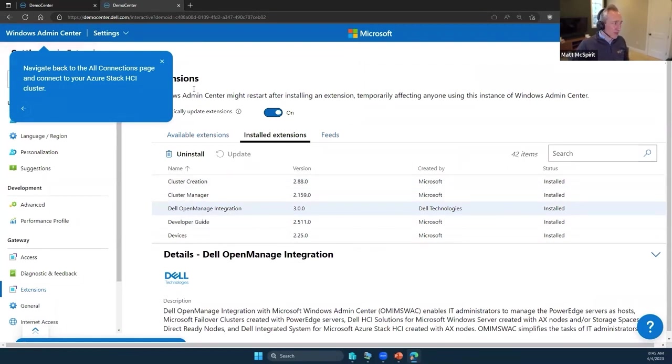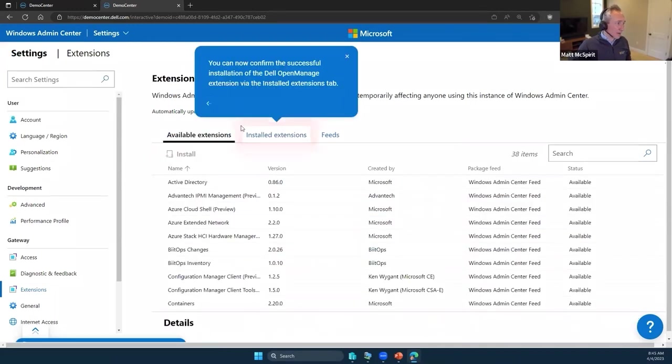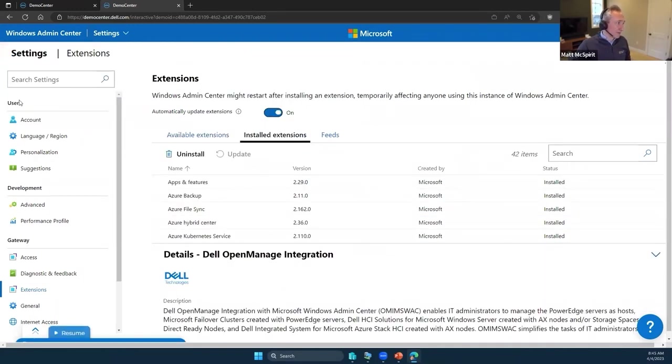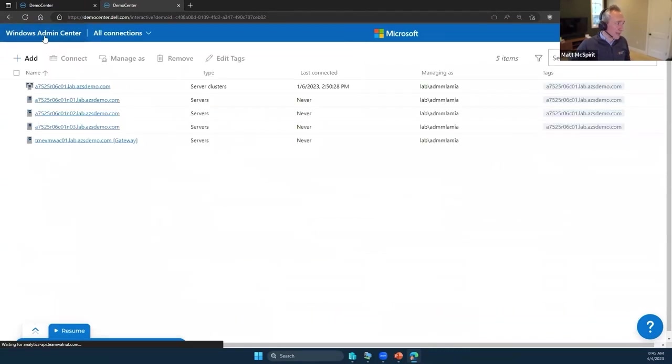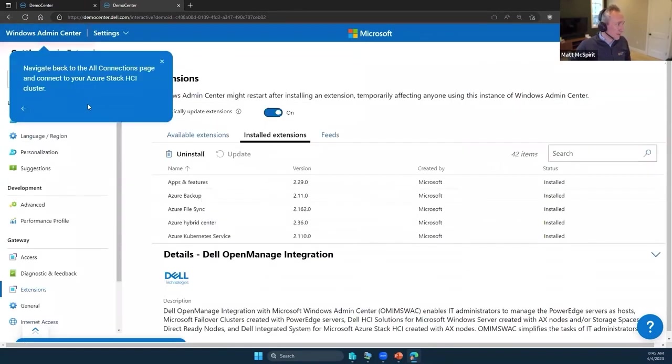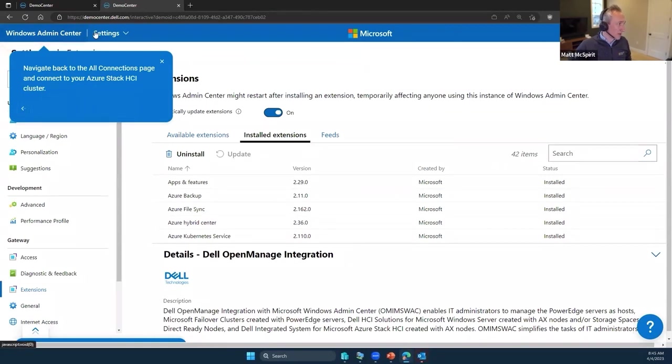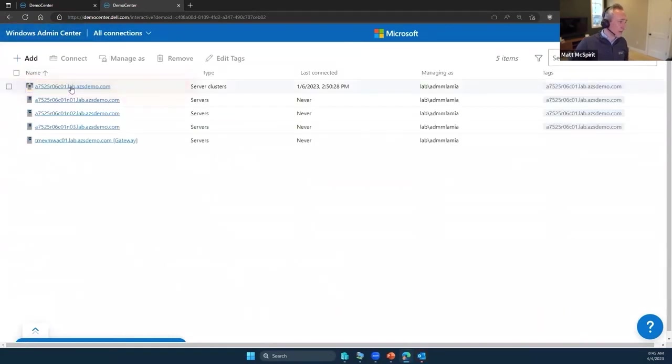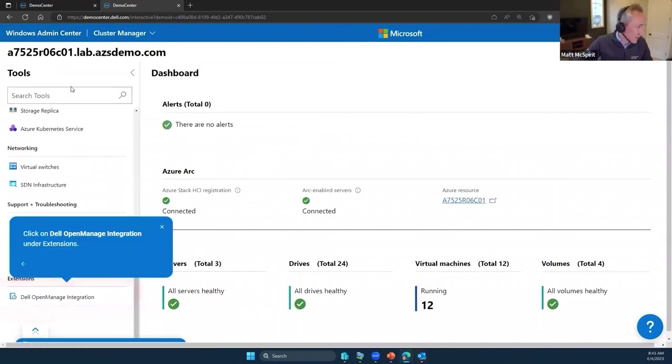You'll see now that the Dell OpenManage Integration is one of those that's now installed and available to us. Let's go back to our main page. Let's go back to all connections and click on our cluster, same as what we had before.